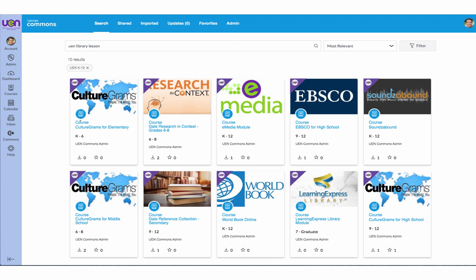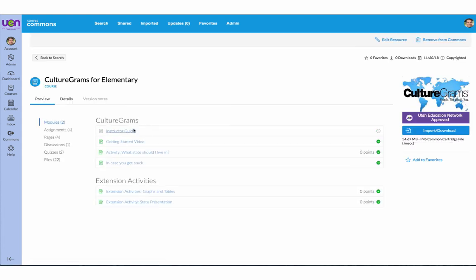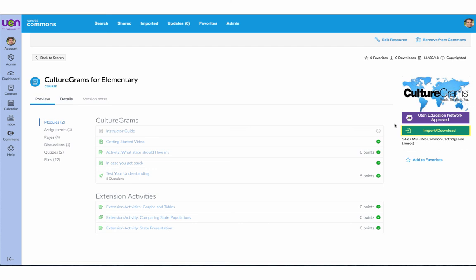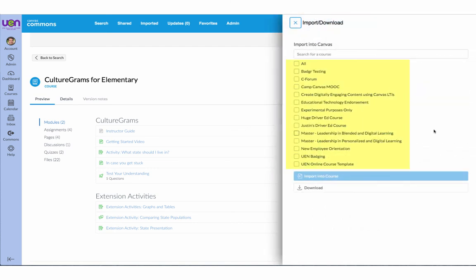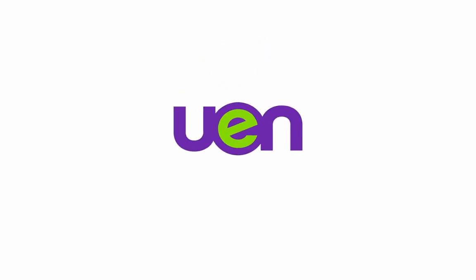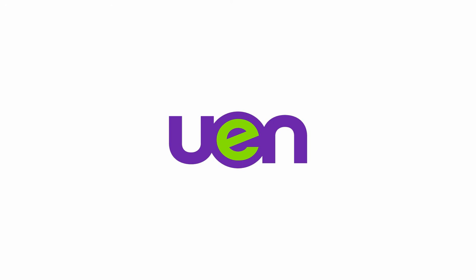Find the course that you want to download. Click on the Import Download button. Here you will see a list of courses that you are a teacher in. You can either import into one of those courses using the Import button, or you can click Download to download the course. Thank you.